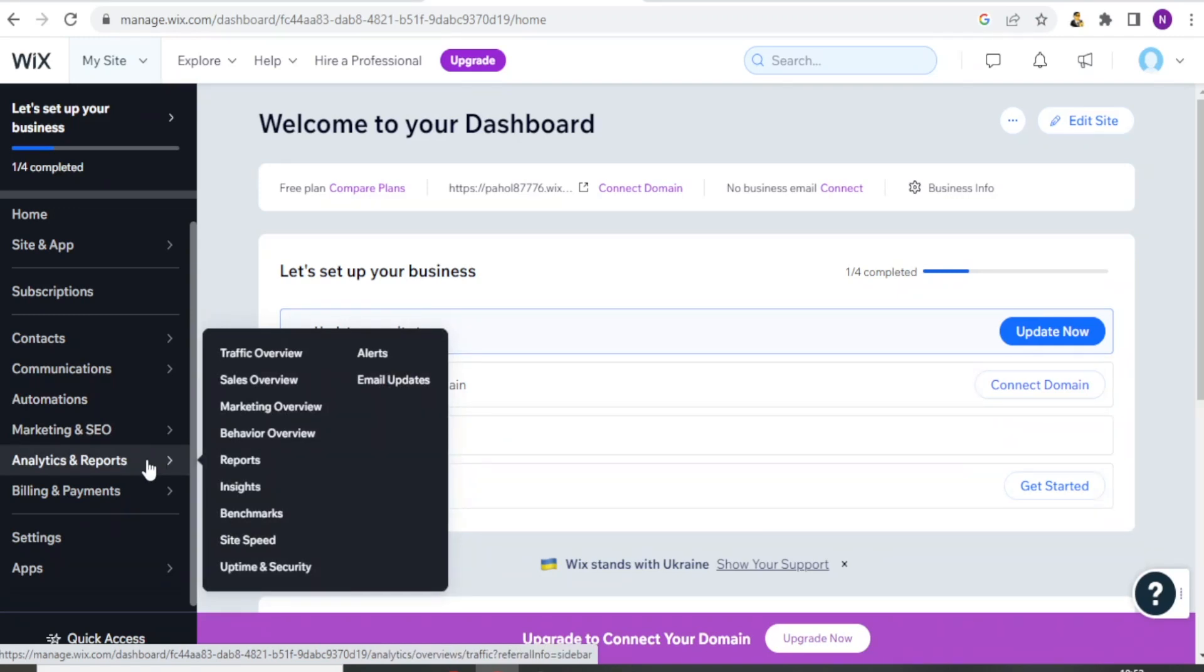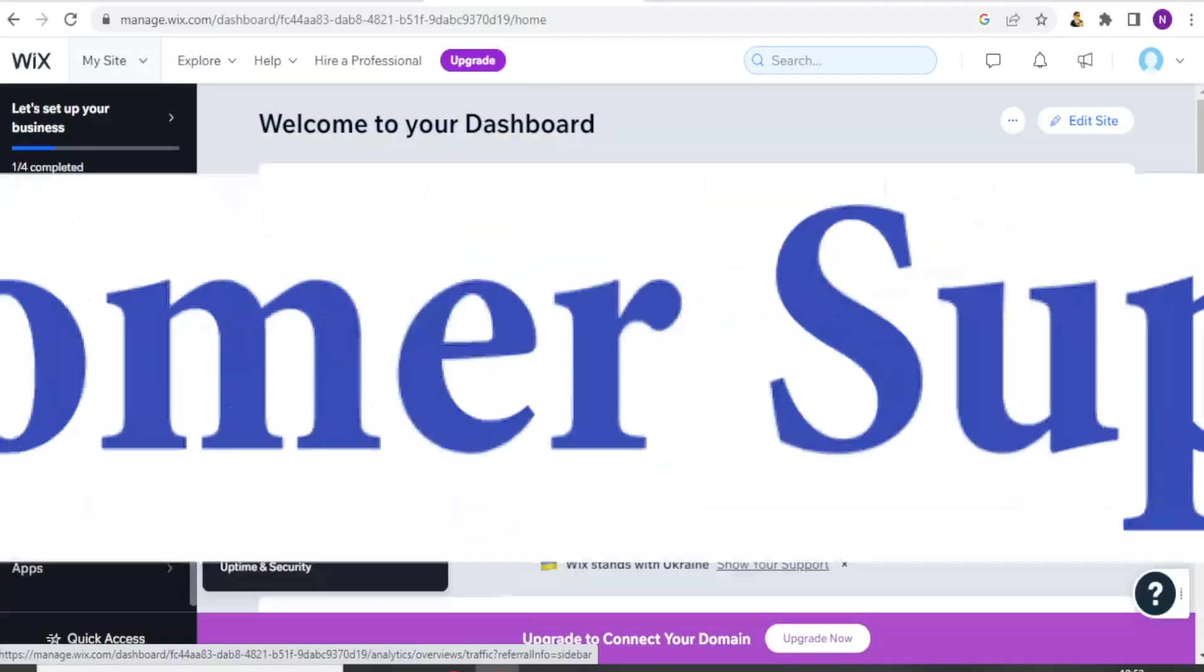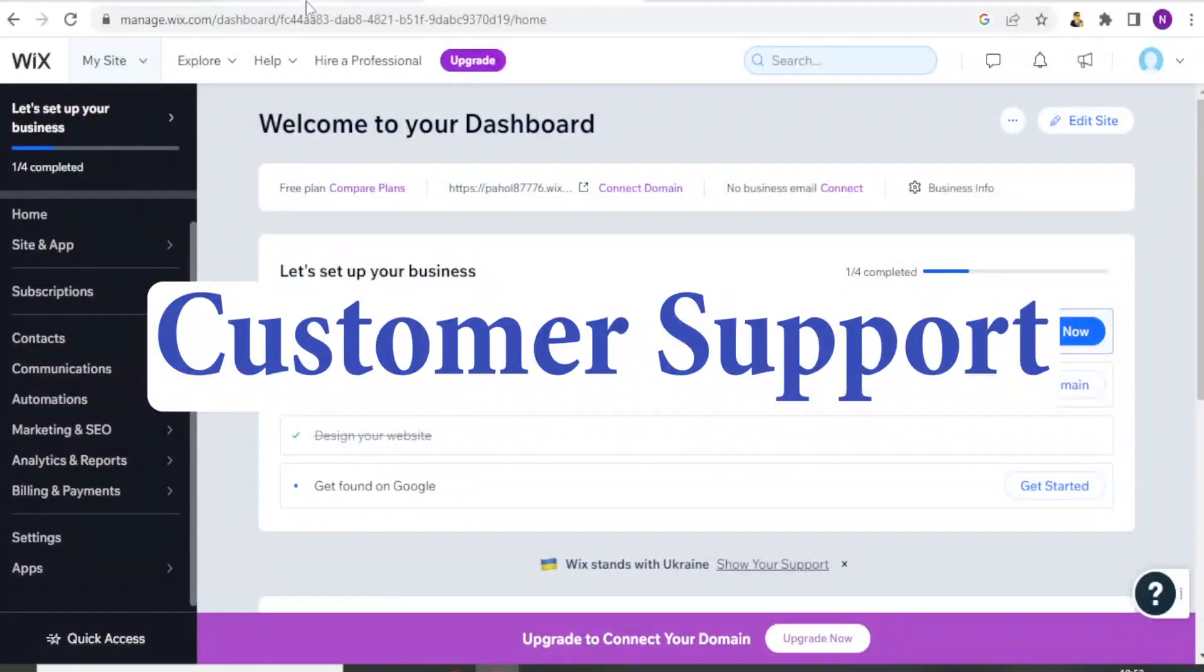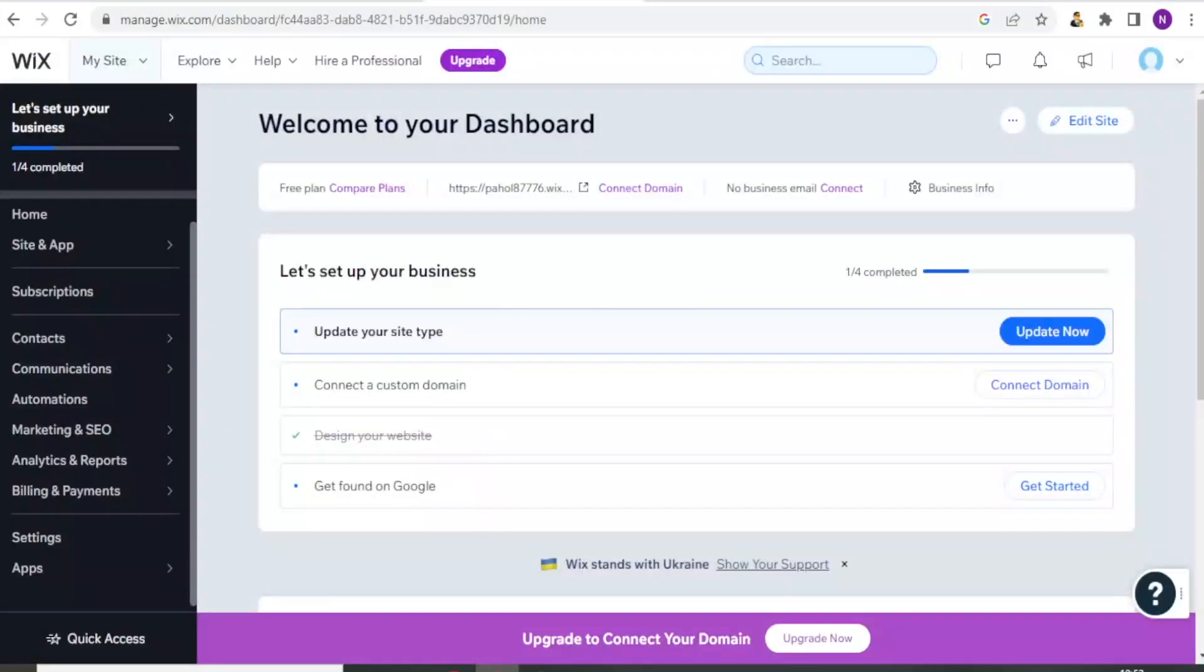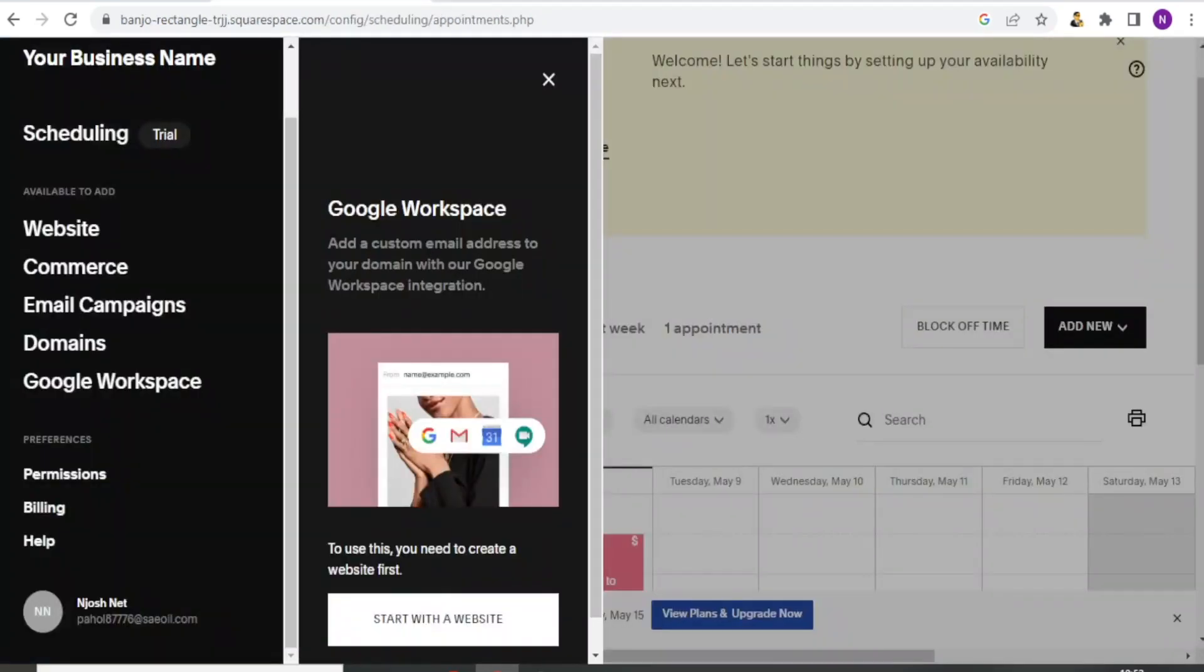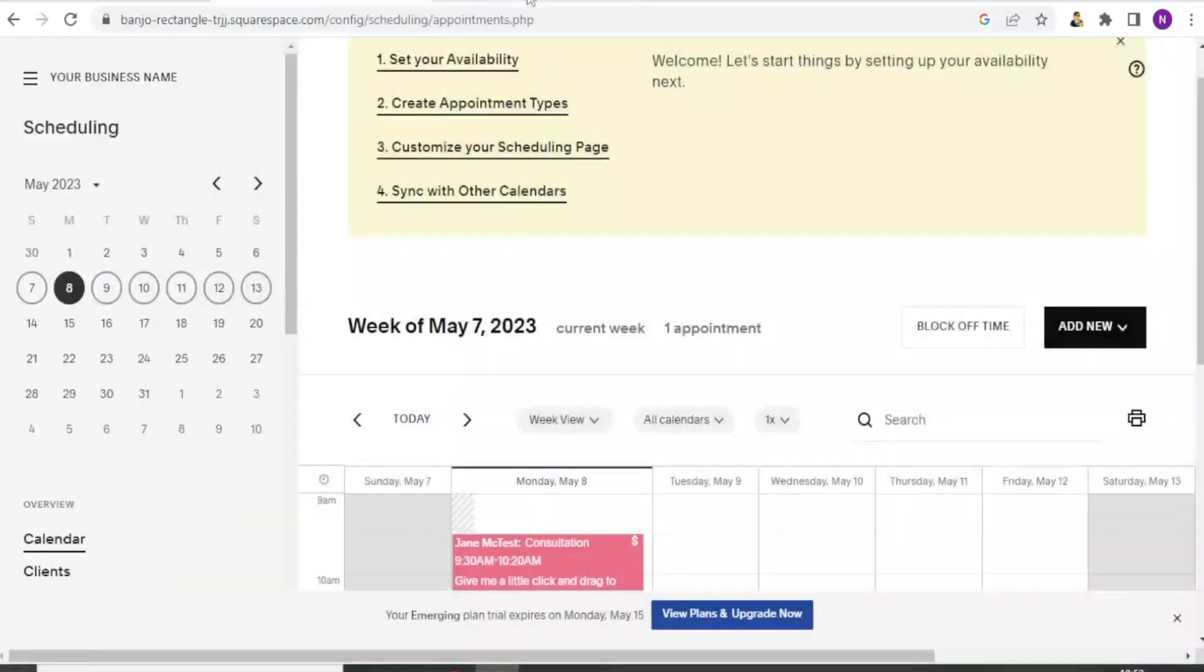So that is the differences in terms of the features. So let's now compare the customer support. Now both platforms, that is Acuity and Wix, offer customer support.